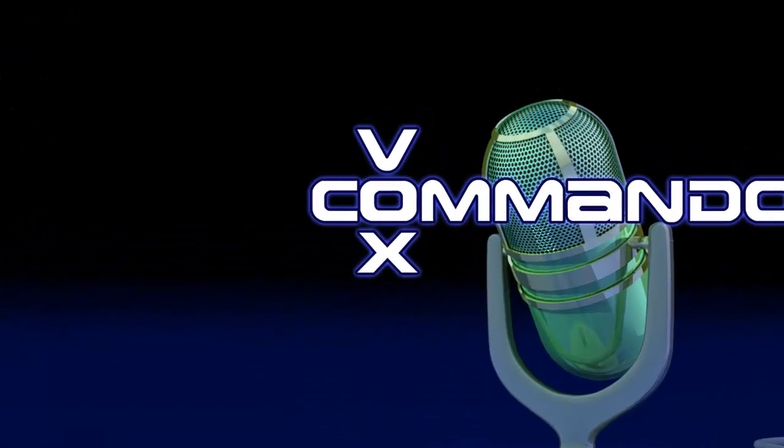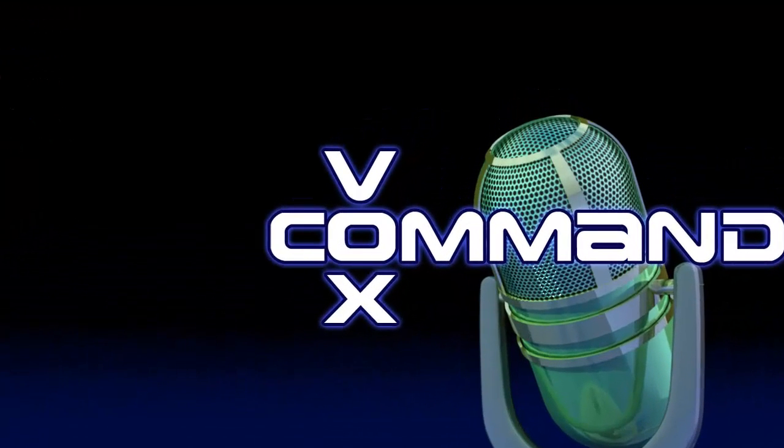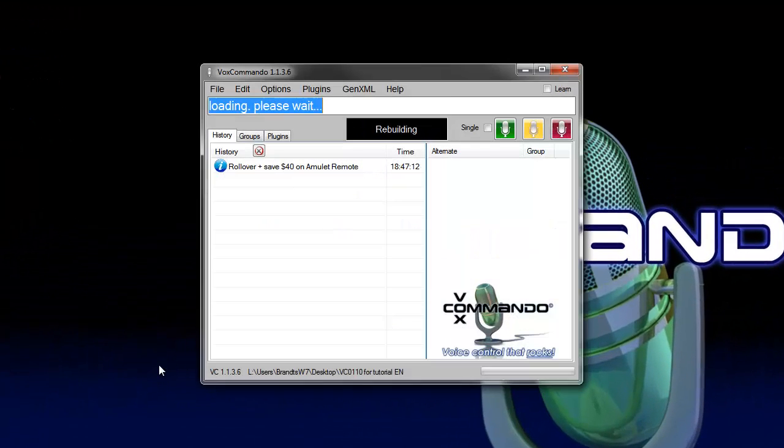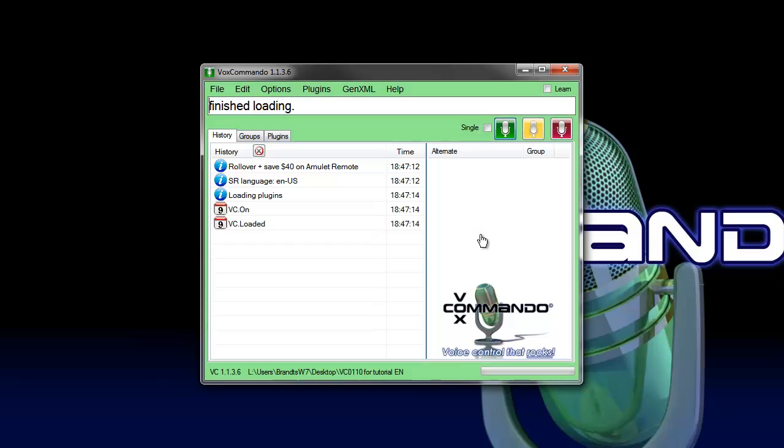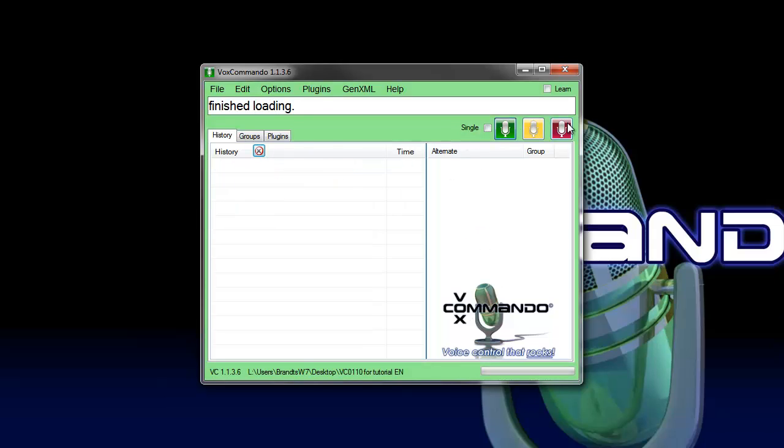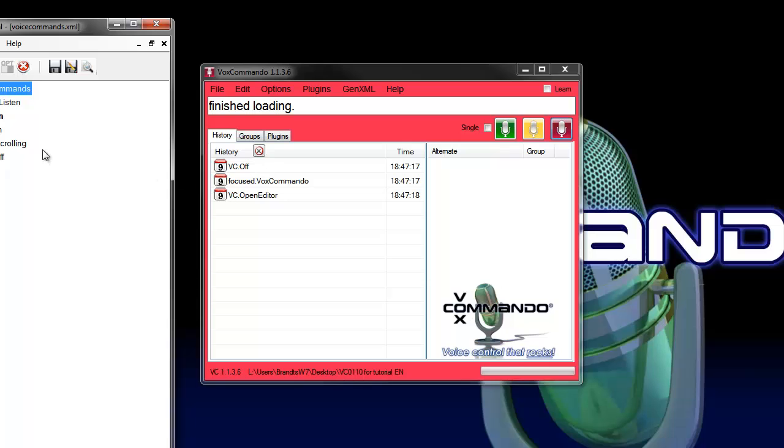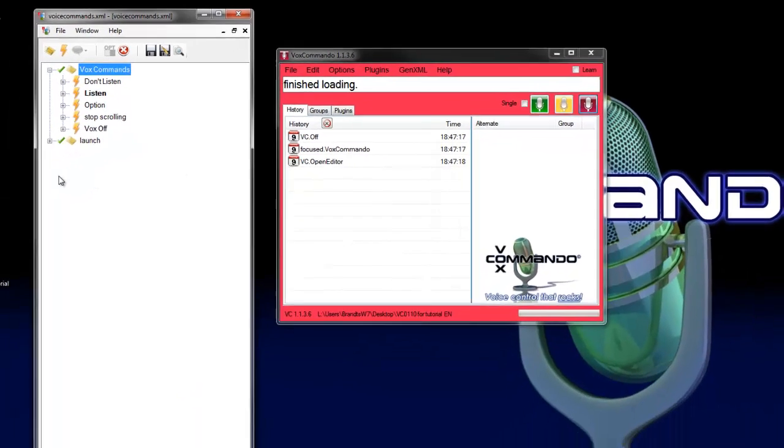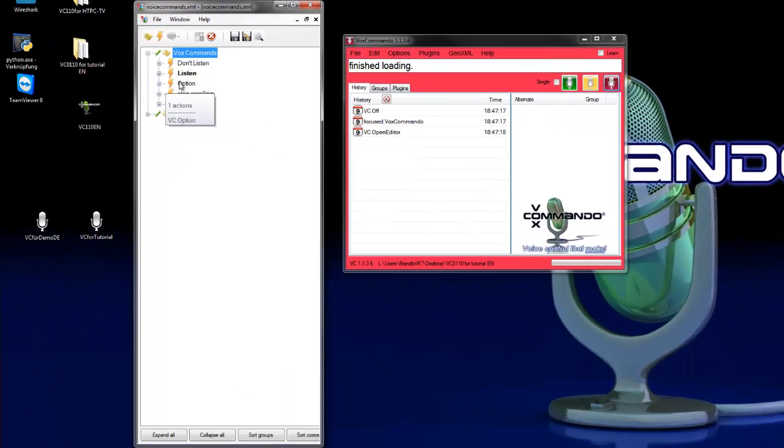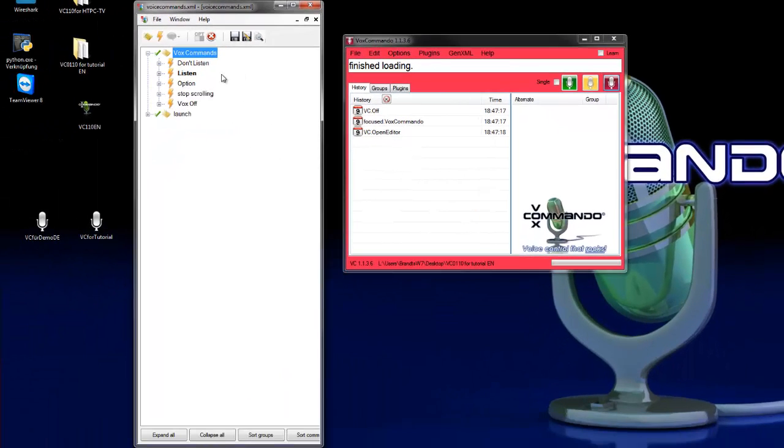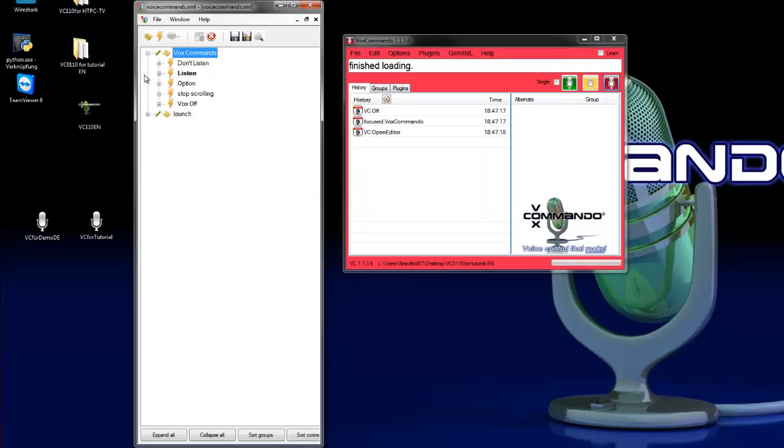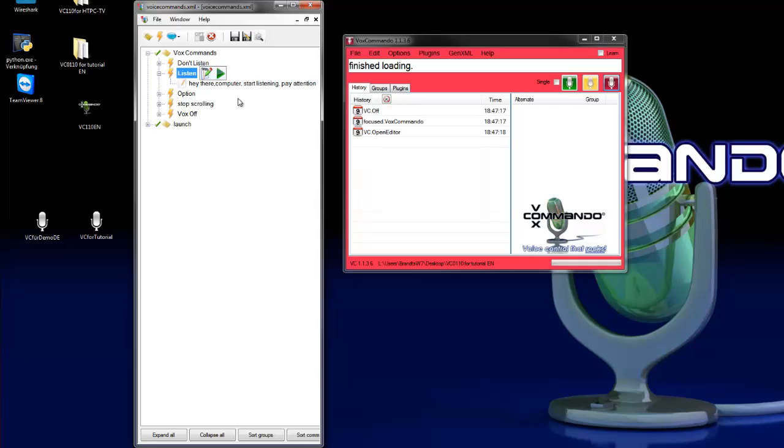To do this we start first Vox Commando and take a look in the command groups. So we have here two basic command groups. We need only the listen command. This is a very easy example. You can do this with all other commands if you want. So this is the easiest way.